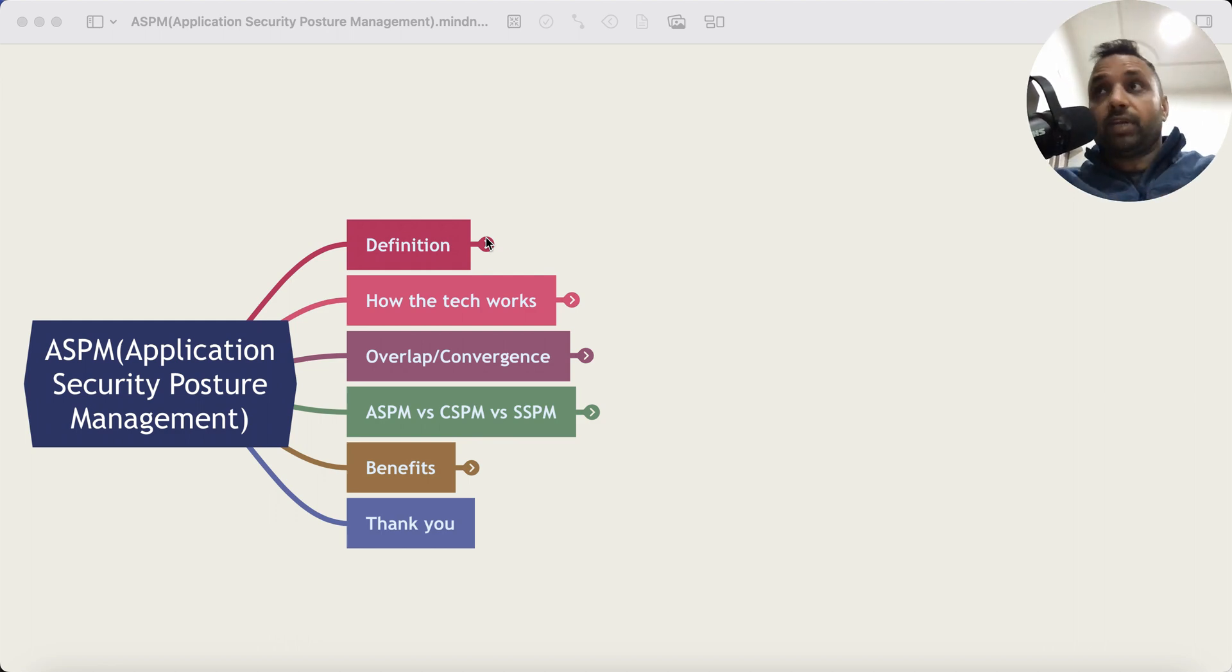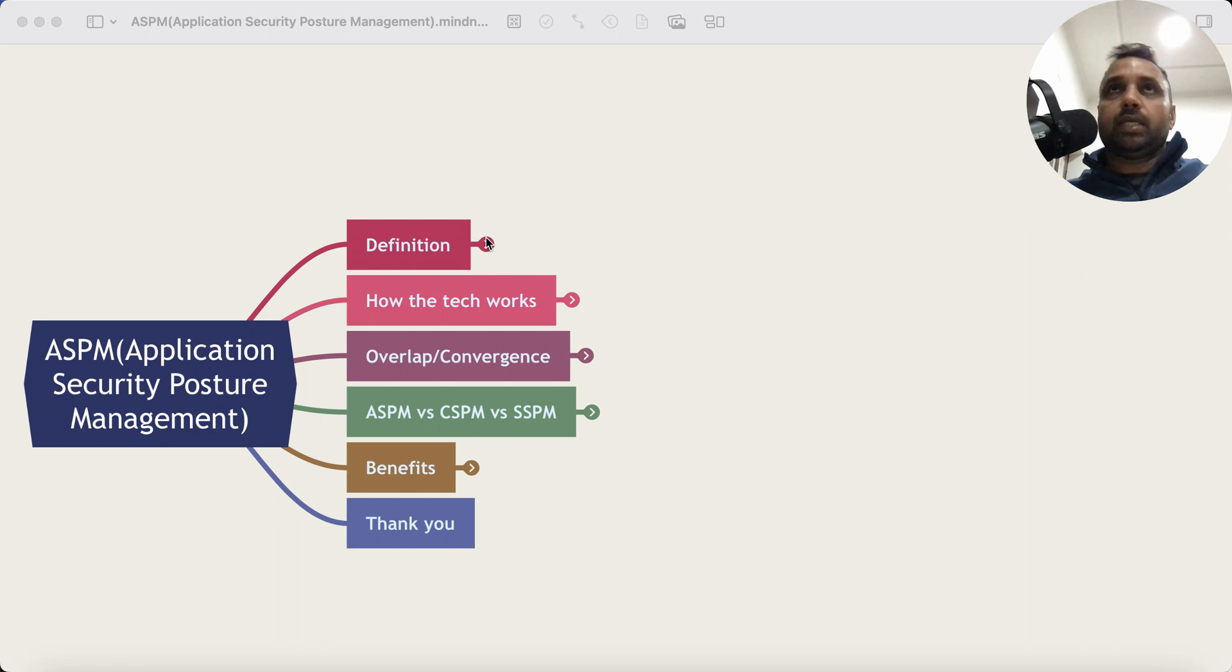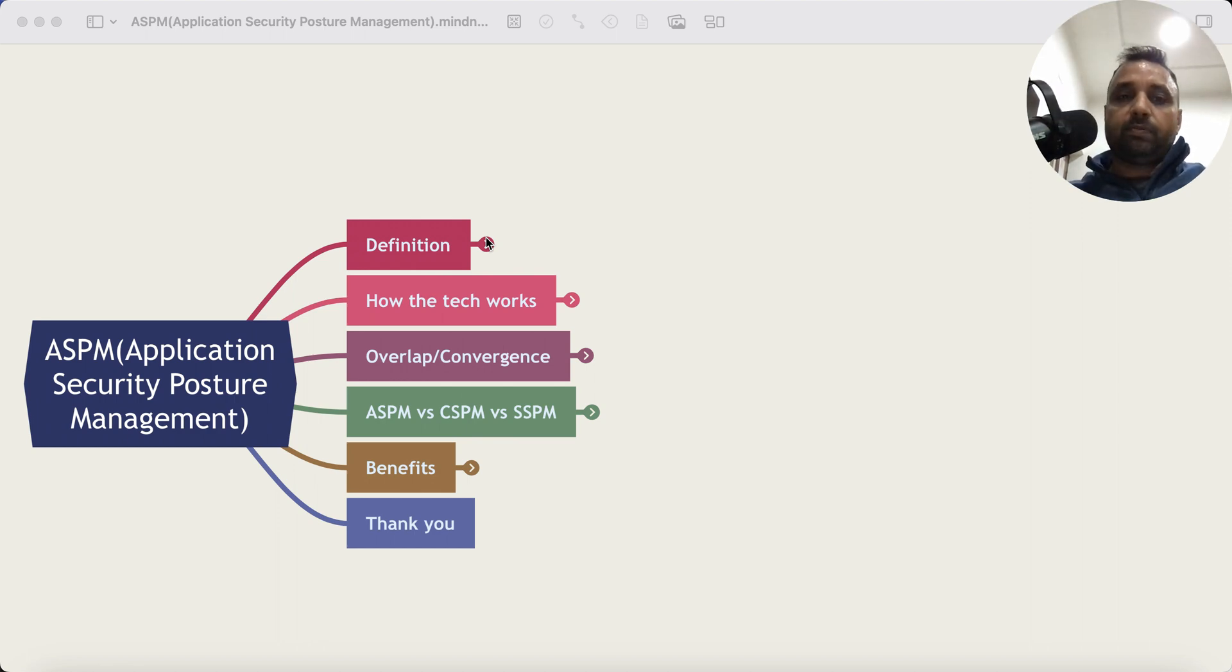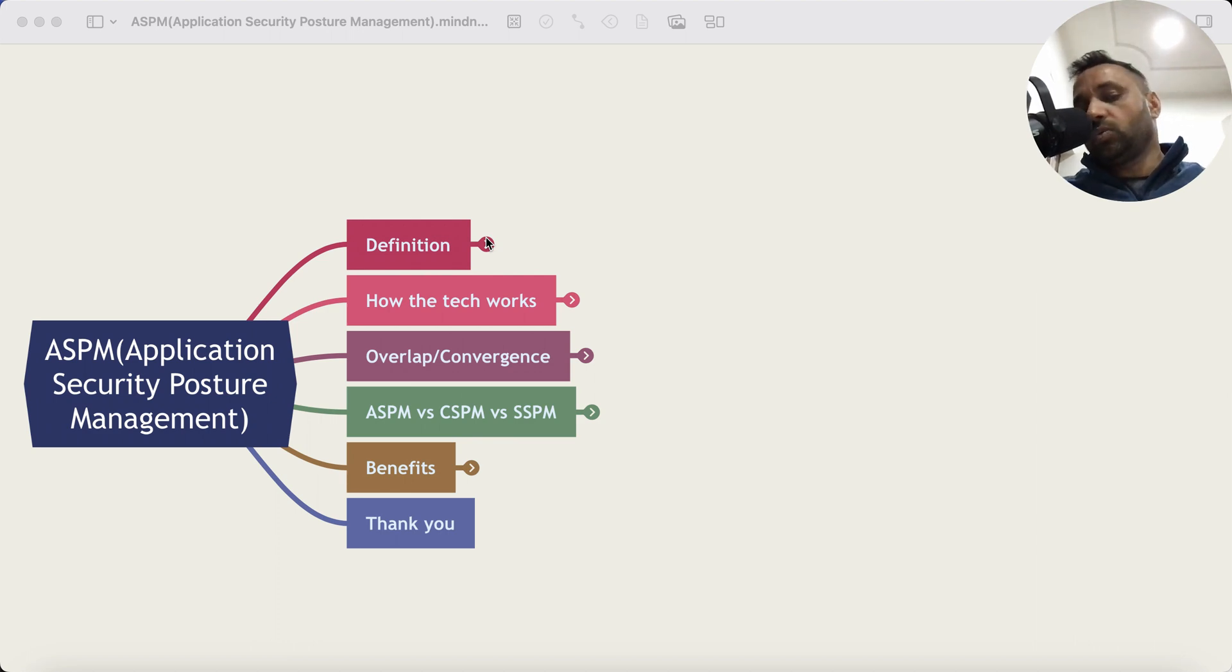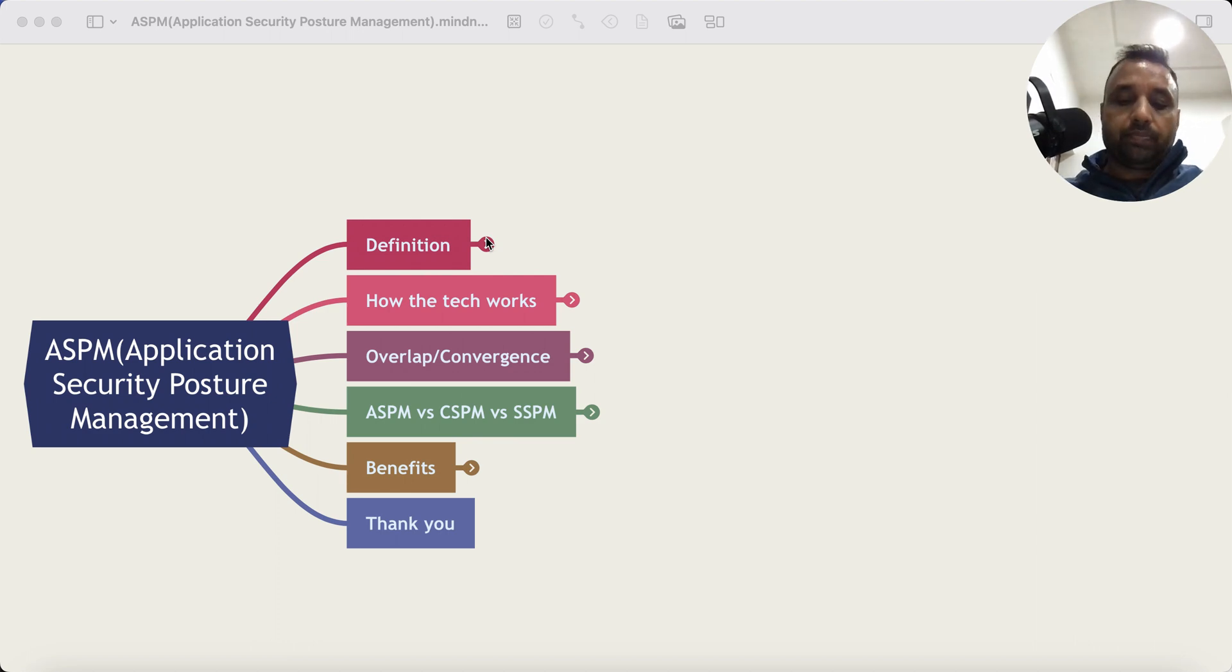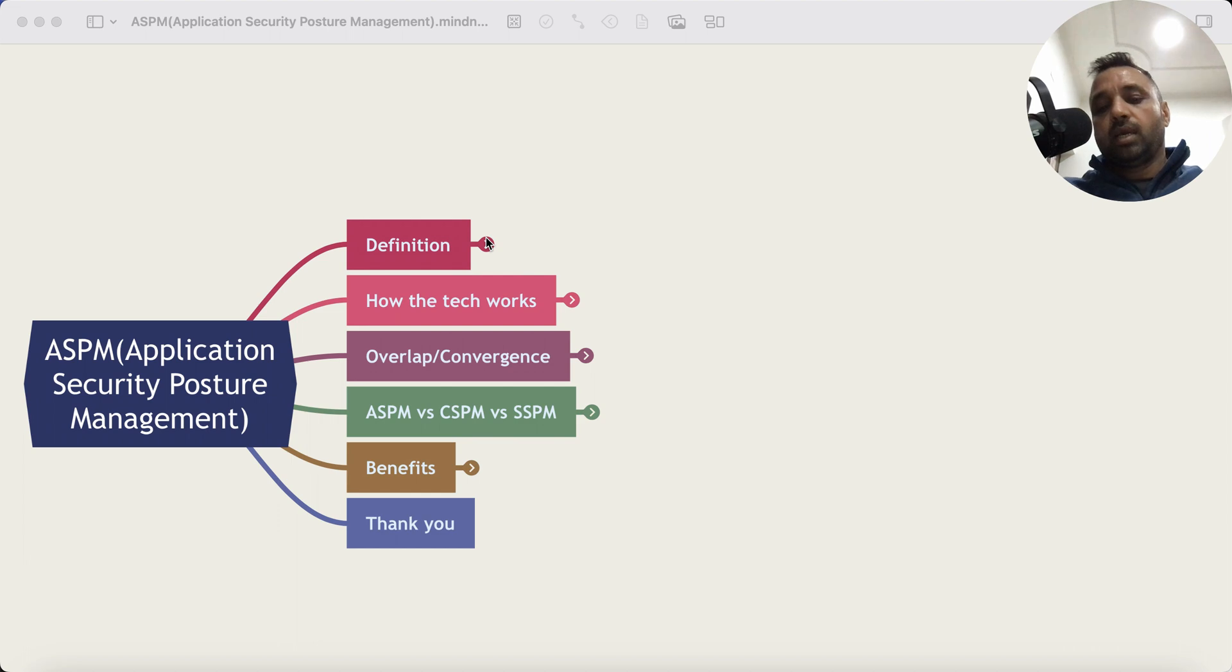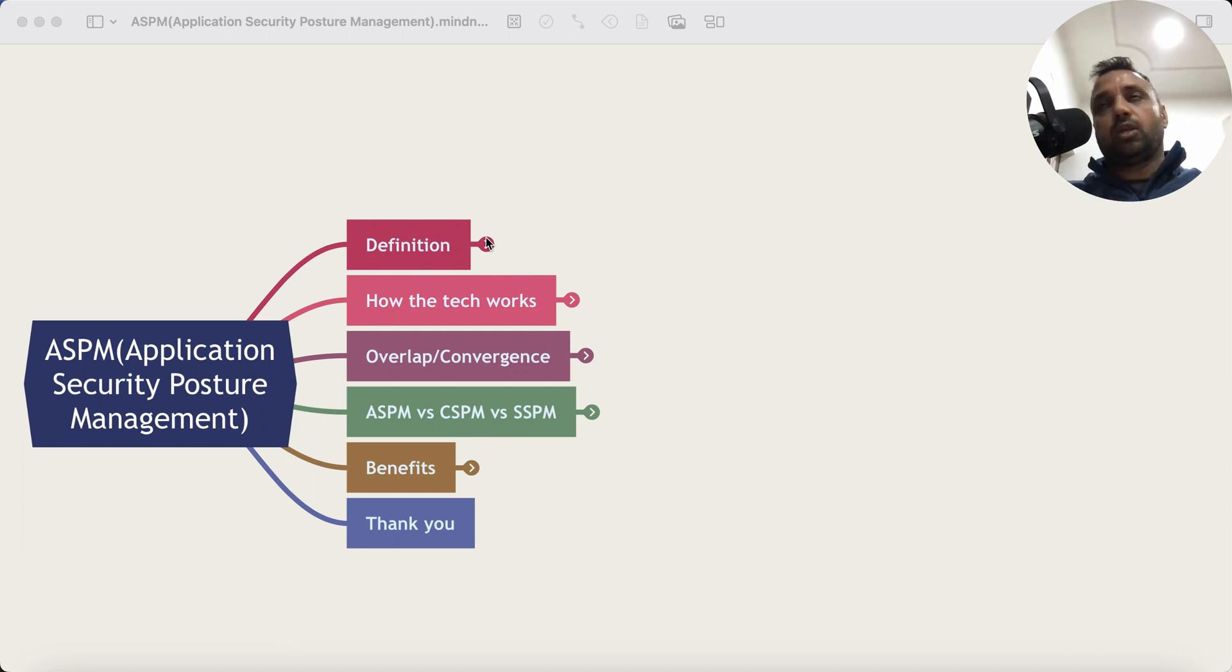Now before I talk specifically about ASPM, you have to understand how application security works on a high level. So what happens is whenever an organization is developing an application, and that's what this tool or technology is meant for, what they do is they have various security scanning software that would run at various stages of the software development lifecycle.